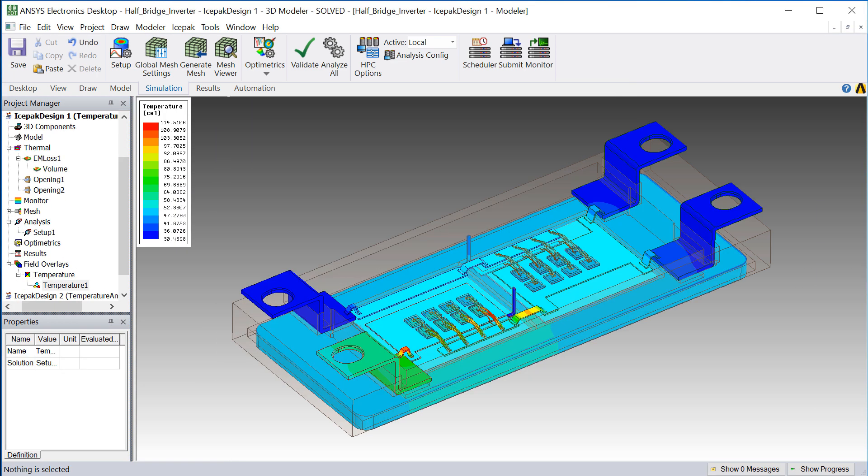The temperature plot is created. We see that the overall temperatures range from 30 degrees C to 114.5 degrees C.